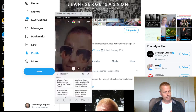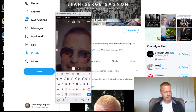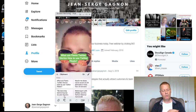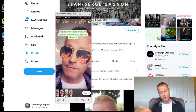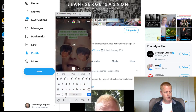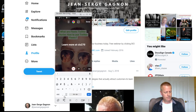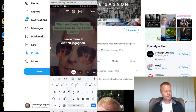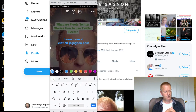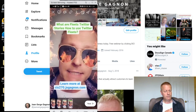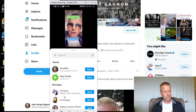Then I put the episode title right here. I have a whole process — I actually did another episode on this specifically. I'm going through to show you how we end up on Twitter. Over here I say 'learn more at cis270.jsgagnon.com.' Then I copy all this, make it blue, paste it, and then share to my story and done. So now I've posted to my story on Instagram.